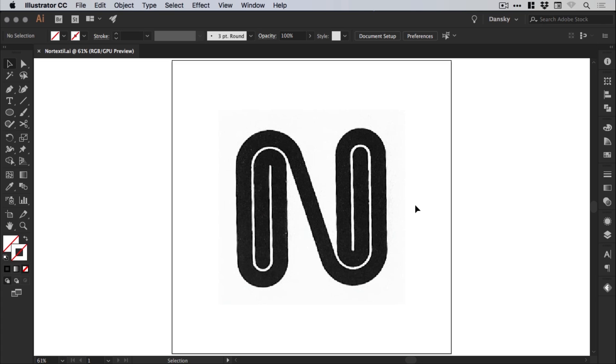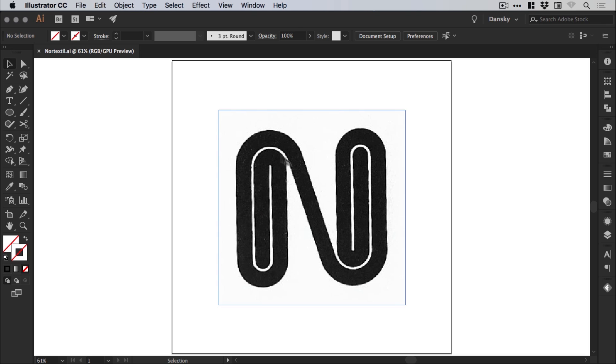So for this tutorial, we have the Nortec Still logo that you can see on screen. This was designed by Paul Brand in 1966. And it reminds me of two paper clips joined together. We're going to create this as a beautiful vector graphic in Illustrator, because what you're seeing now is a scan.